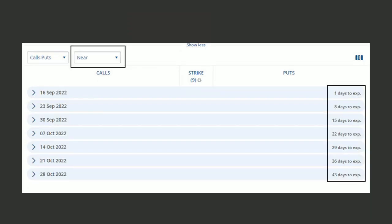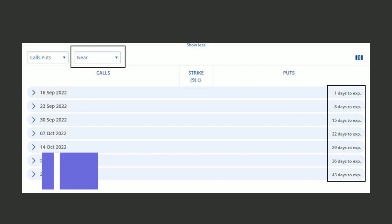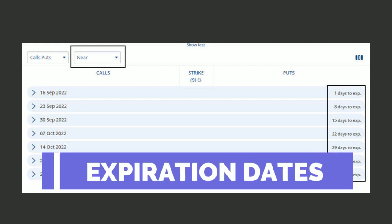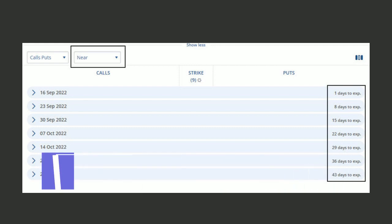The first thing you want to notice when you're looking at an options pricing table is there are various dates that are available. These dates are expiration dates, and this means when that contract that you buy or sell expires. I have set this to show contracts that are set to expire in the near term. Your option strategy and your expectations for the trade, that's going to determine how far out in time you go for this date.